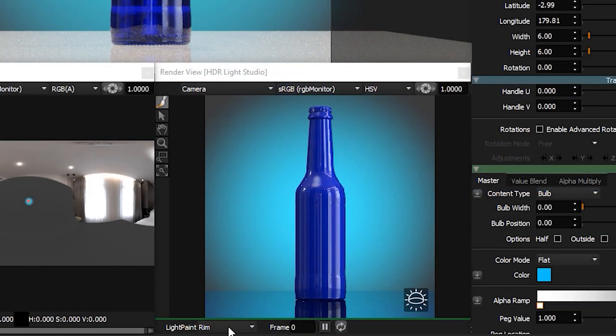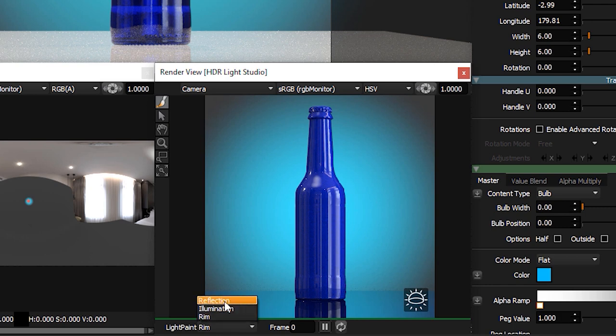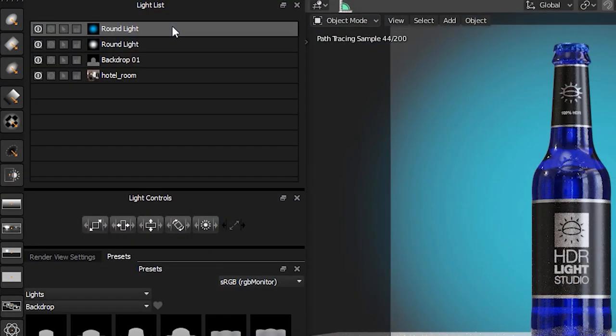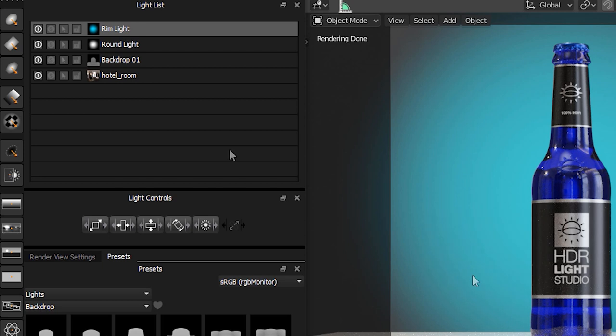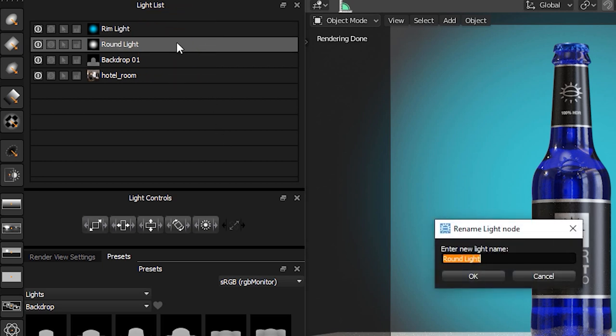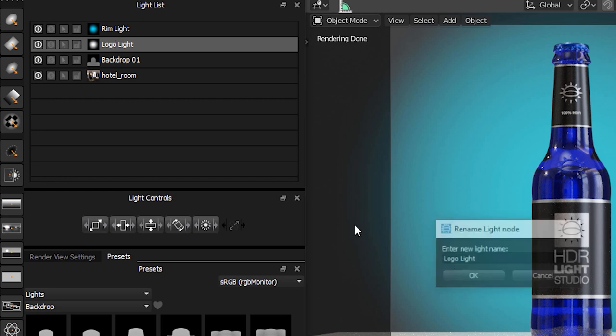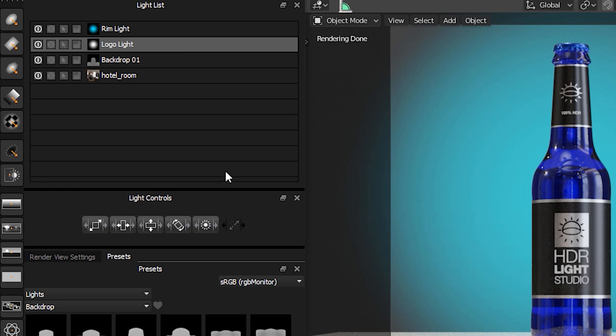Before continuing, let's change the light paint mode on the view back to Reflection, which is the most useful mode. We have two lights in the light list with the same name. One was to highlight the embossed logo and one was to rim light the bottle. Let's rename them to make it easier to know what they're doing. Double-click on the top round light and call it Rim Light and press OK. Double-click on the other round light and call it Logo Light and press OK. It makes sense to keep your lighting design well organized.